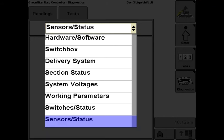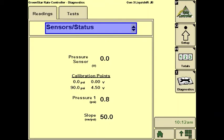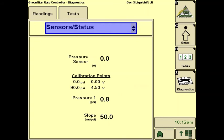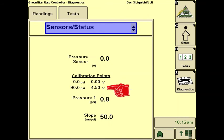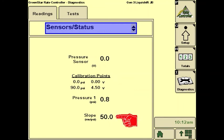Sensor Status shows the setup and current operation of the pressure sensor. Critical things here are the calibration points: zero PSI should be zero volts. Be sure the sensor is unplugged when the 50 millivolts per PSI is entered on the pressure sensor calibration setup. The other calibration point should show that 90 PSI, or very close to that, is 4.5 volts. The slope should be 50 on the standard Surefire sensor for liquid, which is a zero-to-five volt, 100 PSI sensor.